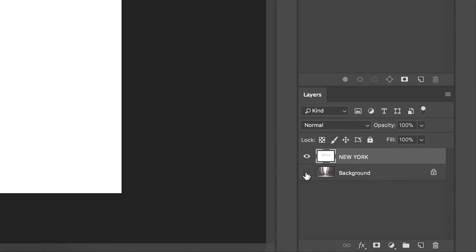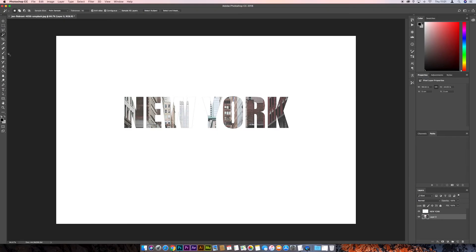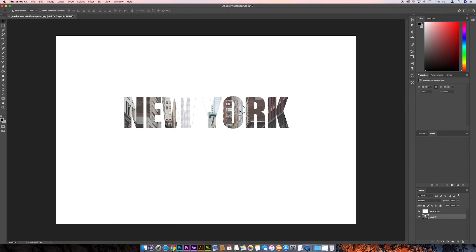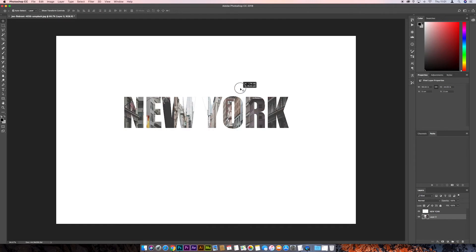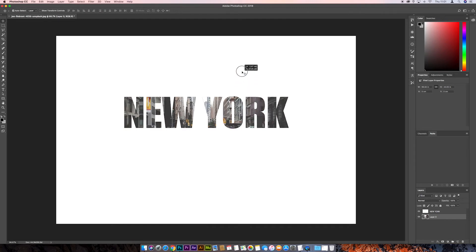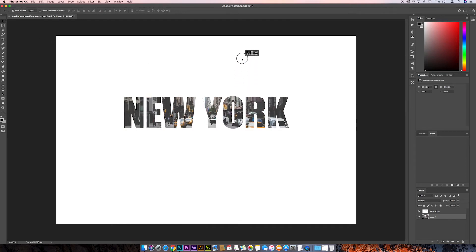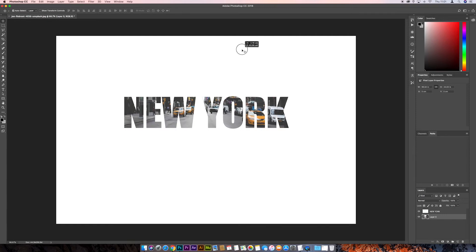So next we can bring this back in, the background layer, and if we press this padlock icon to unlock the layer, and go to the Move tool, we can adjust the position of the background, so we can just drag this up. Make it a bit more New York-y.